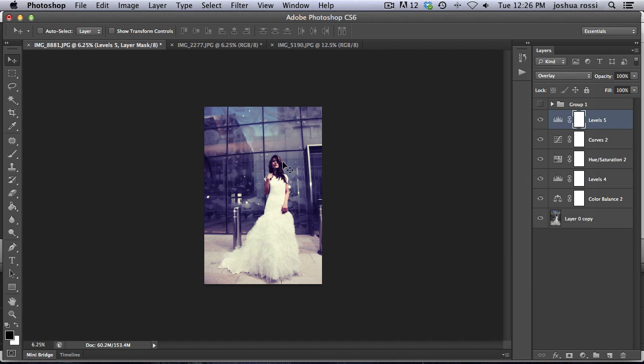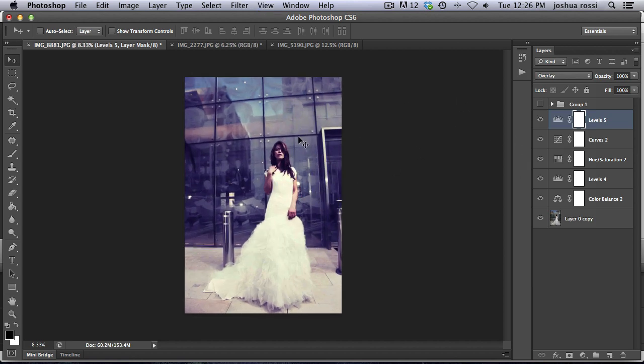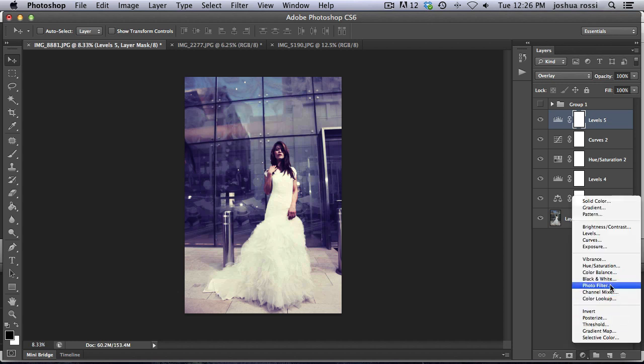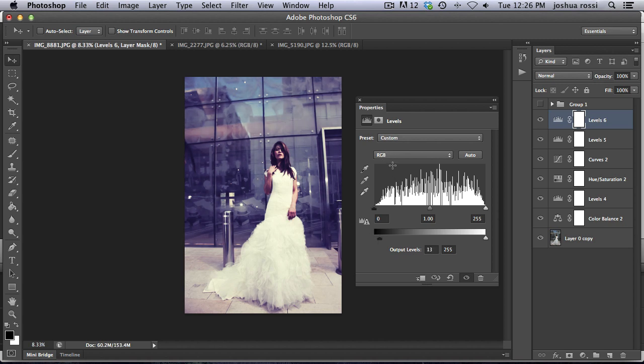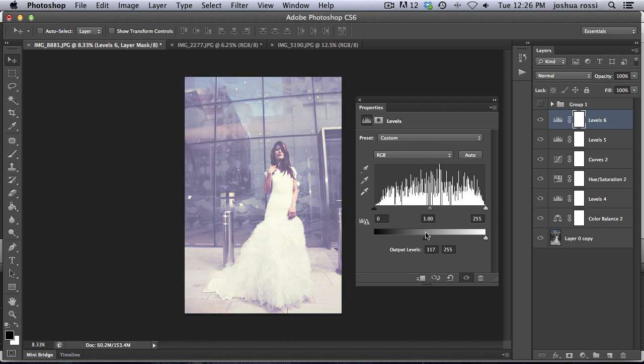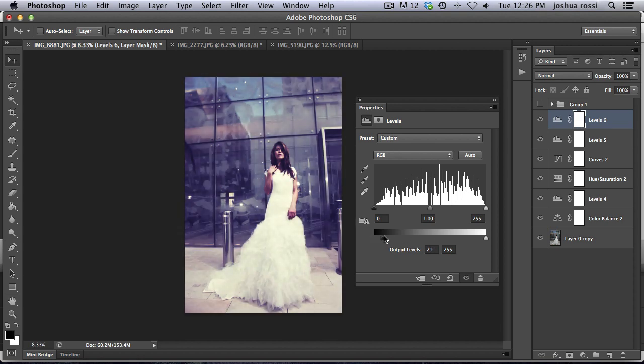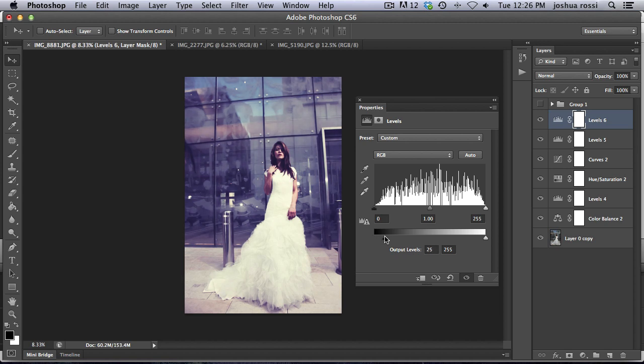So now on top of this, it's looking a little bit too contrasty. So what you want to do on top of everything is add another levels adjustment layer. And we're just going to be affecting the dark levels down here on the RGB channel. That's going to lighten up the shadows there. So on that, I'm just going to bring it to about 30.